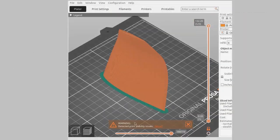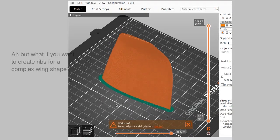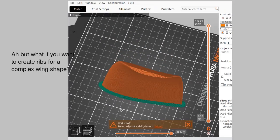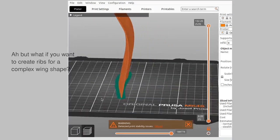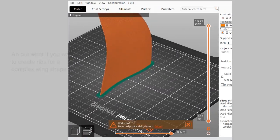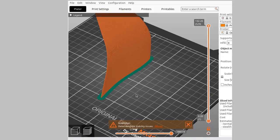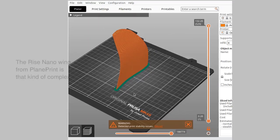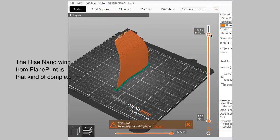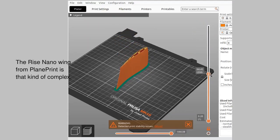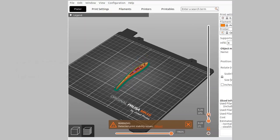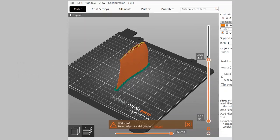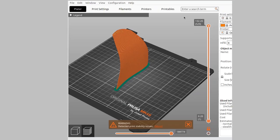What if you have a complex wing with a mix of airfoils along its length? The Rise Nano from Brainplant is an example of this. To create ribs for this would be a challenge if you wanted to try this airfoil with ribs and a shrink film covering or a foam covering.